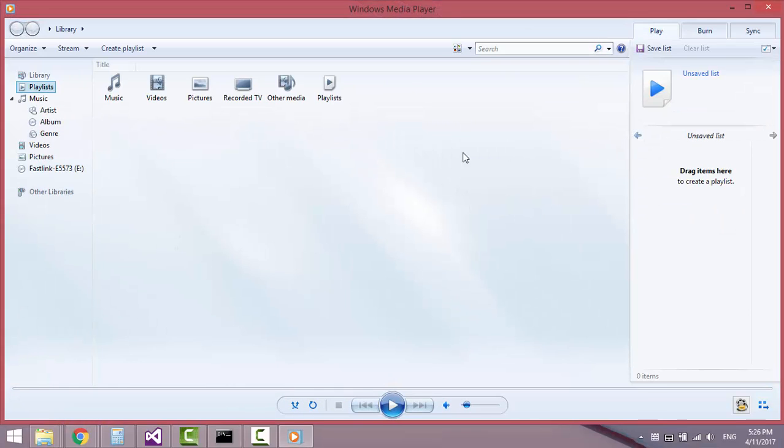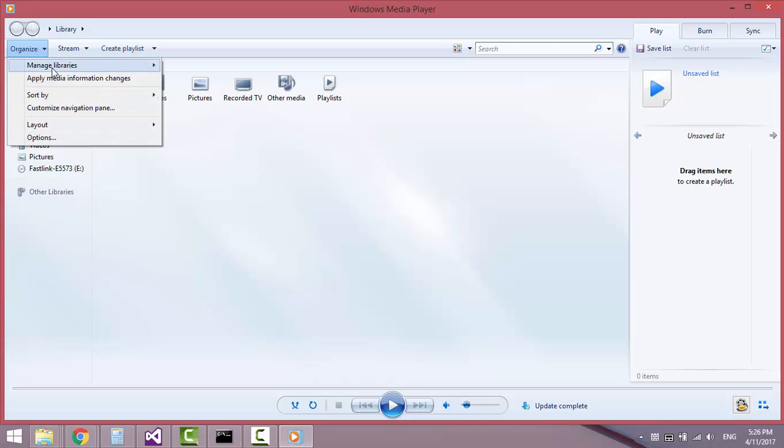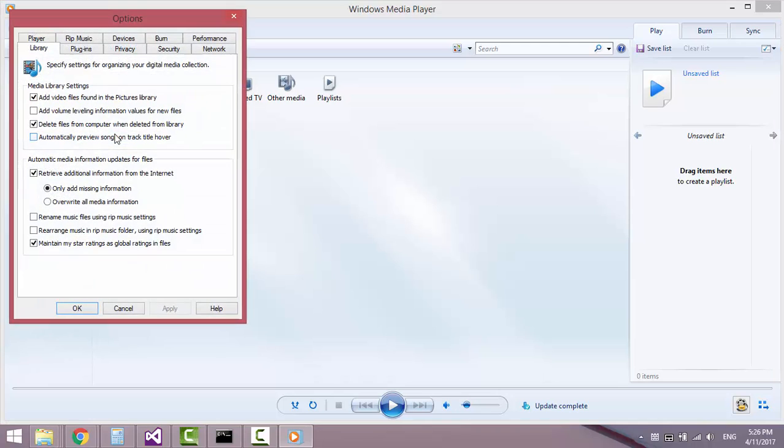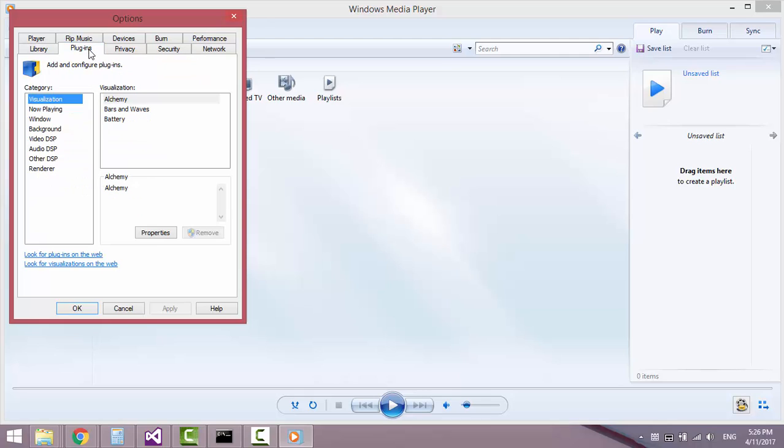Click on Organize, then Options. Click on the Plugins tab.